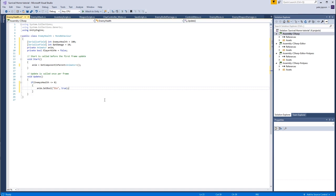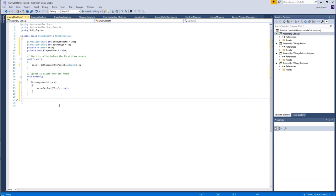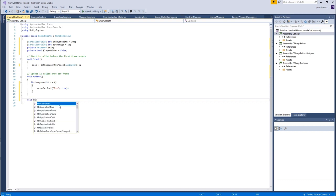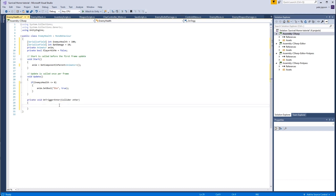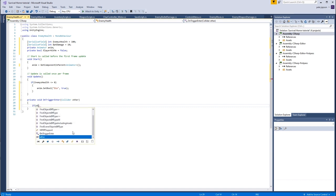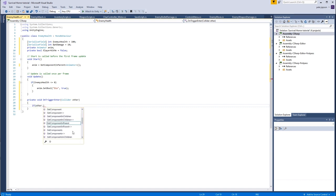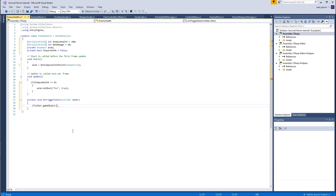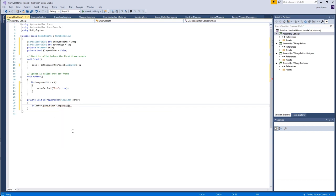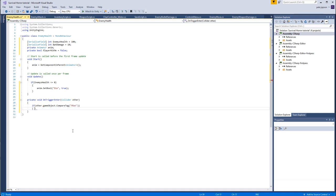Great. Now we need an on trigger enter, so void on trigger enter. That automatically completes, I absolutely love that it does that, saves loads of typing. And we're going to say if other dot game object with a little g dot compare tag, and of course the type that we now need to compare is what we placed on the bat, which was p bat.